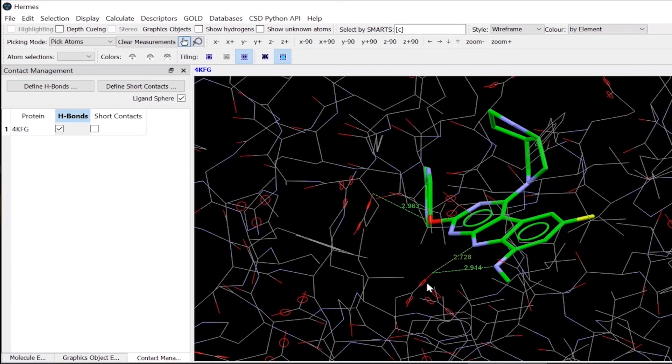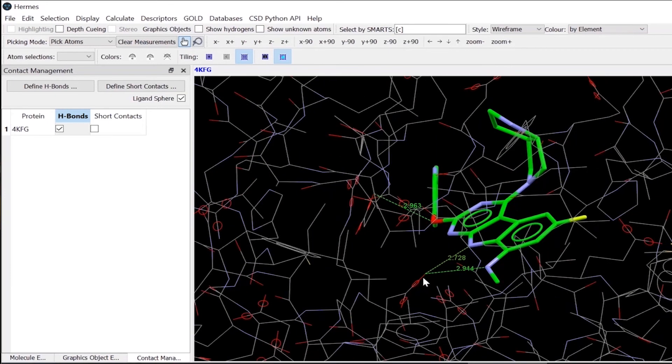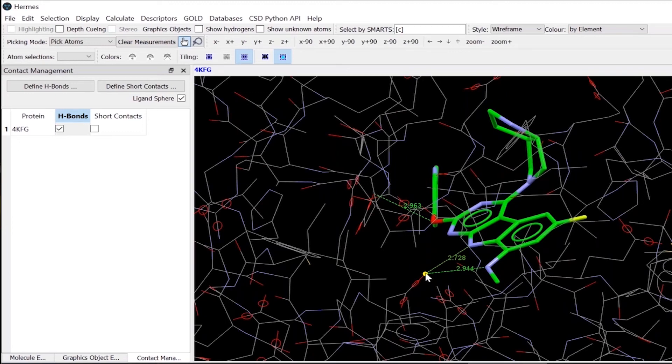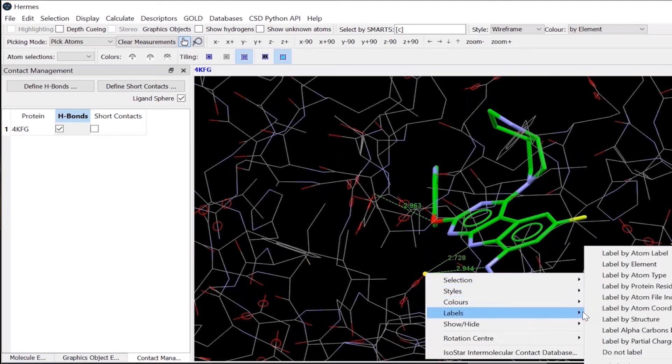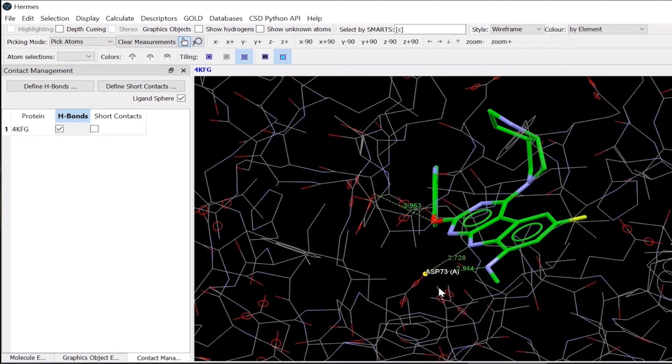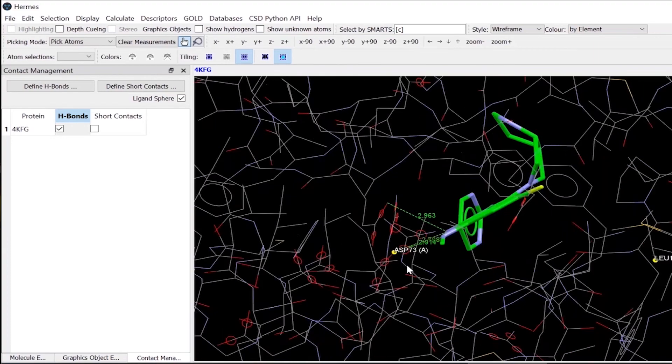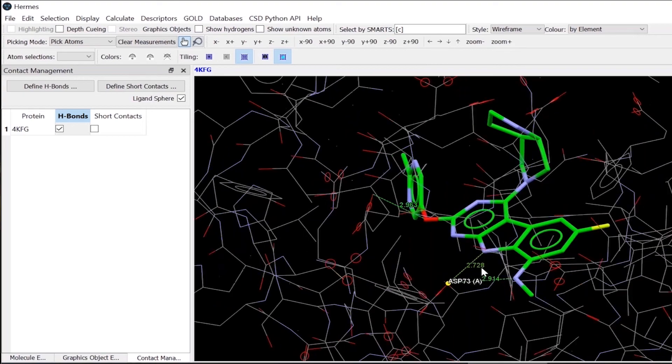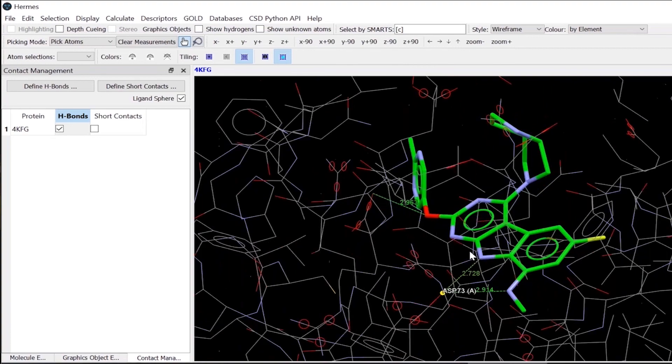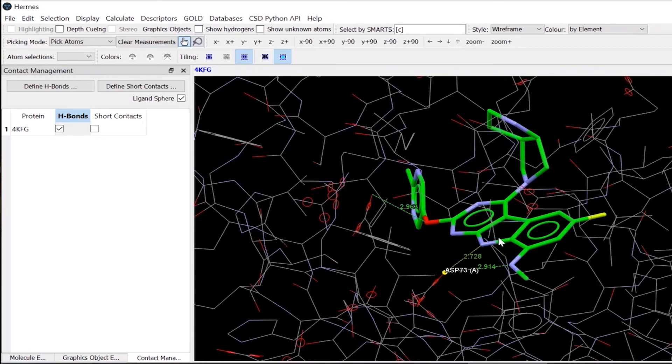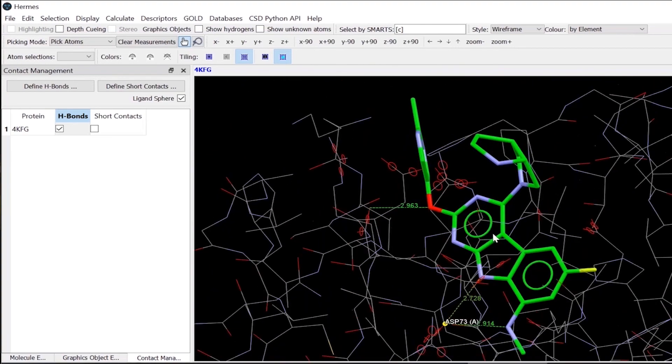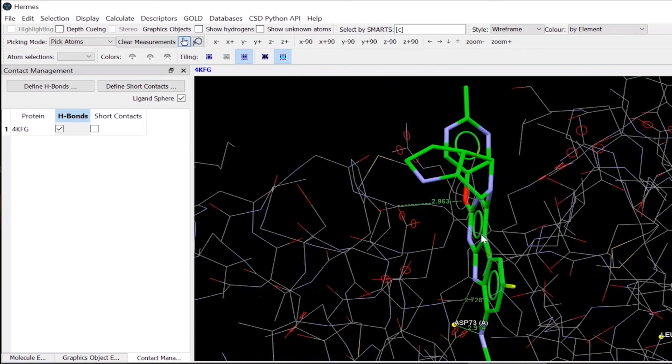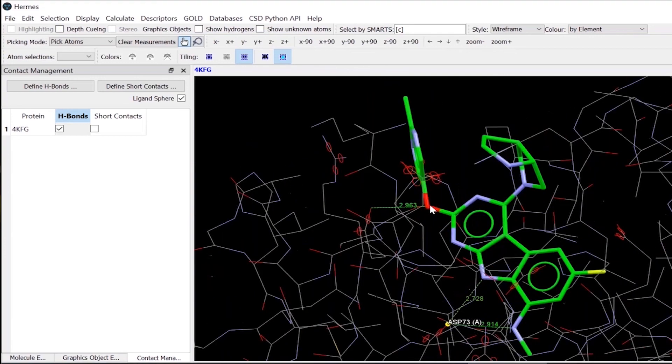For example, I can see here with an oxygen atom, if we want to find out which protein atom that is, I can also do that by enabling the label. So I can find out that the aspartate 73 is creating some interactions with this ligand molecule. So in this way, you can measure your own distances and angles and torsions around the binding site and analyze the binding site properly.